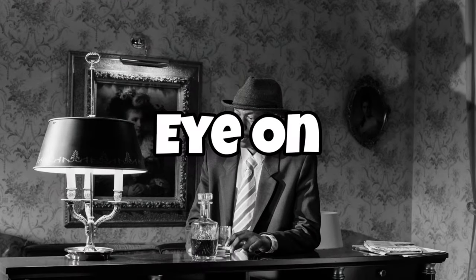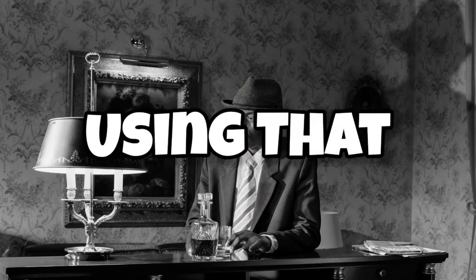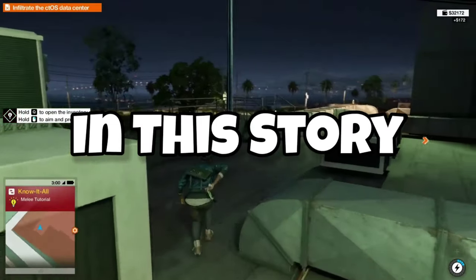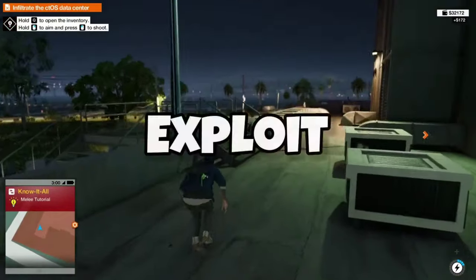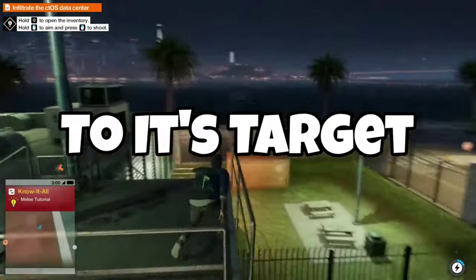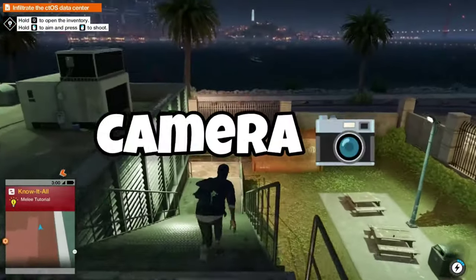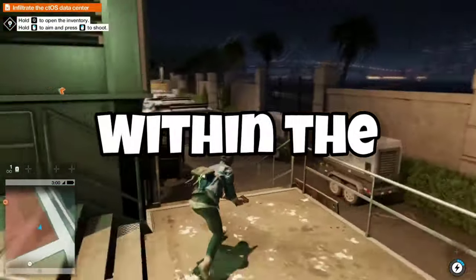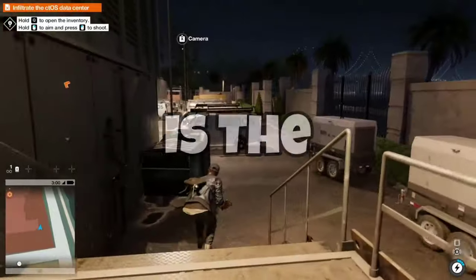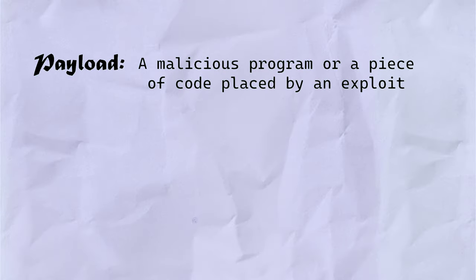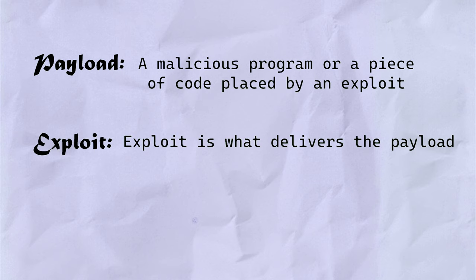Now Jack can keep an eye on his suspect using that camera. In this story, Jack is like an exploit that carries the payload to its target — the spy camera. Vulnerability, a hole within the system, is the kitchen window. So in simple words, a payload is a malicious program or a piece of code placed by an exploit. Exploit is what delivers the payload using the vulnerability discovered in the target system.